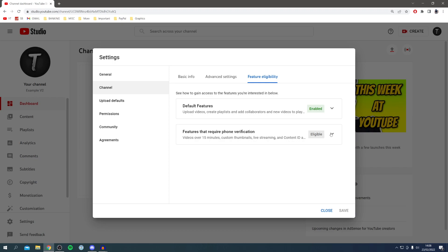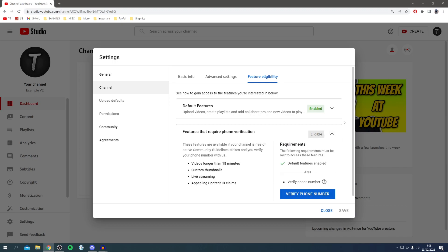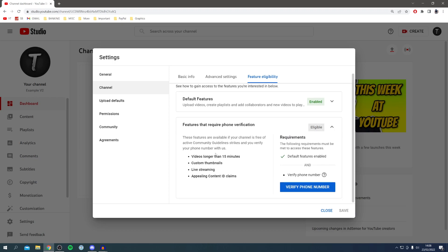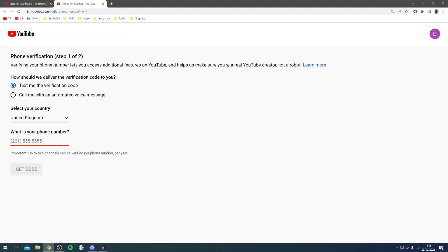We get all these additional features by verifying our phone number. All you want to do is click Verify Phone Number, and it opens up a brand new tab. As you can see, it says verifying your phone number will let you access additional features on YouTube.